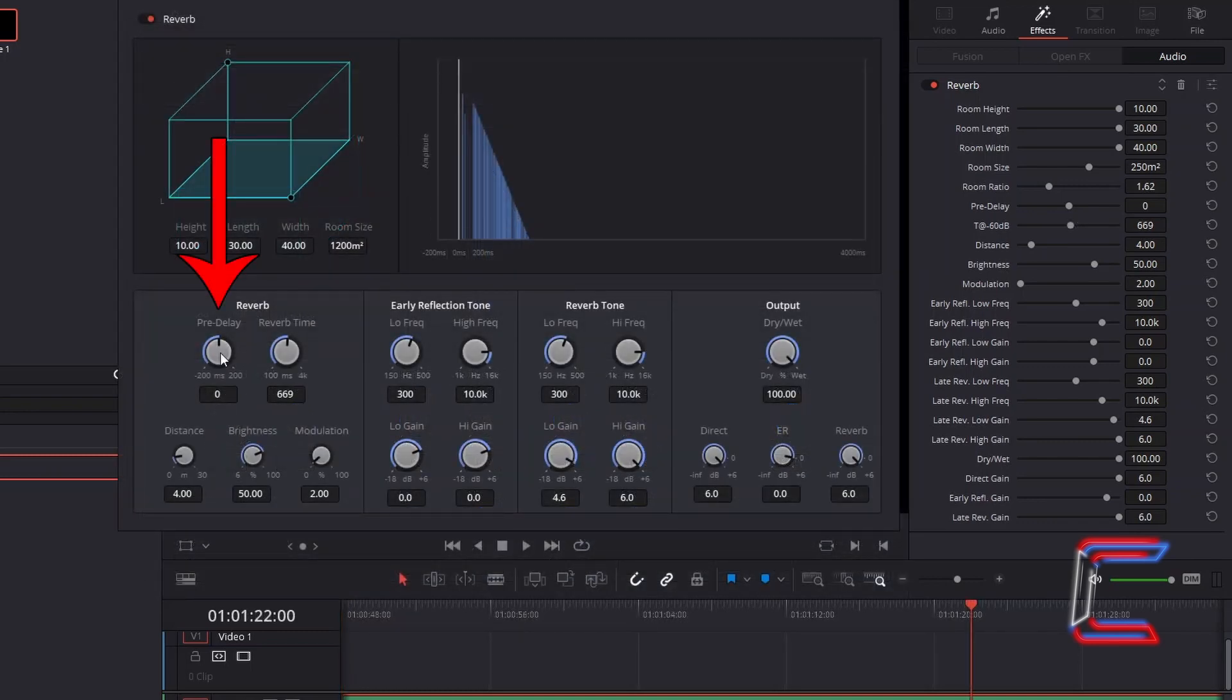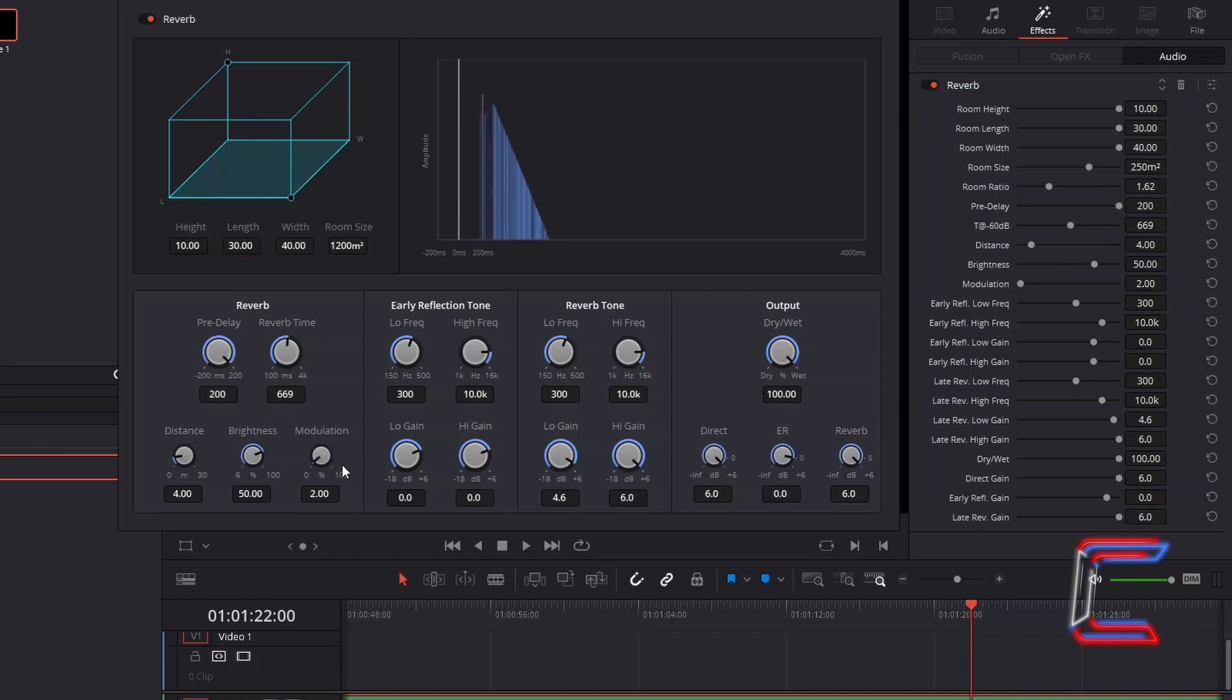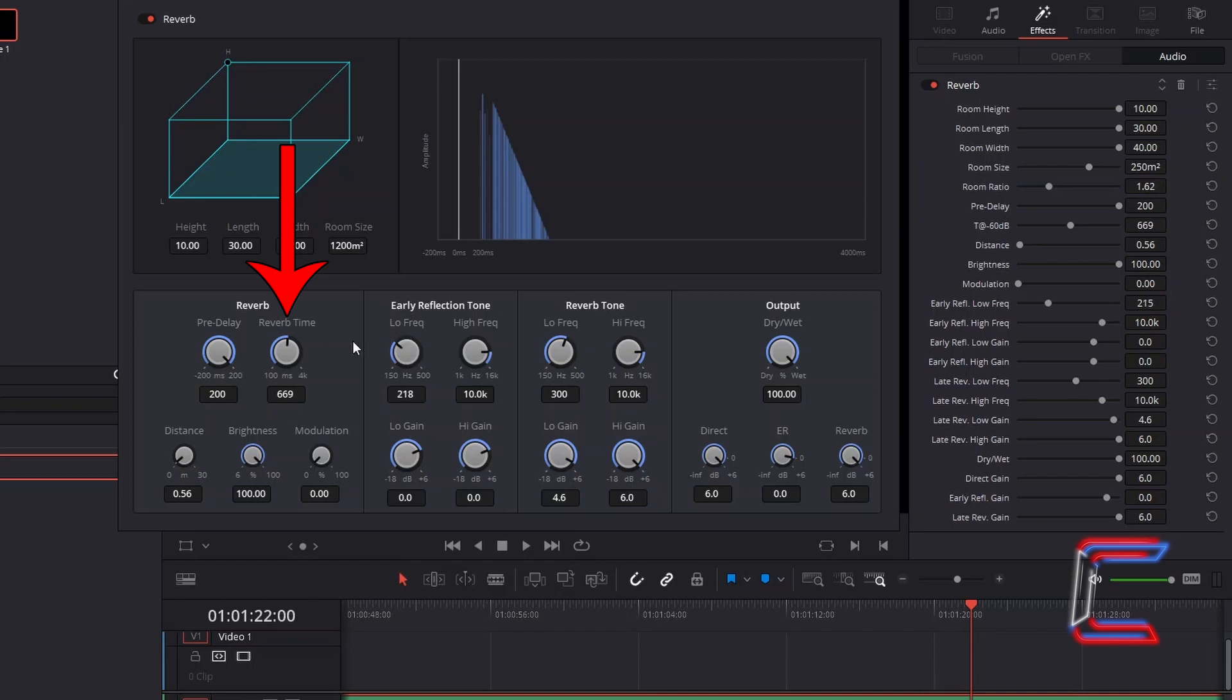An increase in the pre-delay value will result in a longer time for the echo effect to generate. And the echo lifespan can be determined by the reverb time. The higher the value here, the longer the effect will last for.